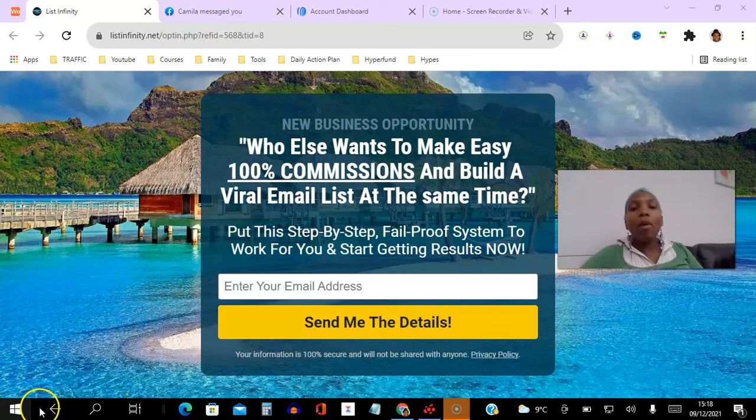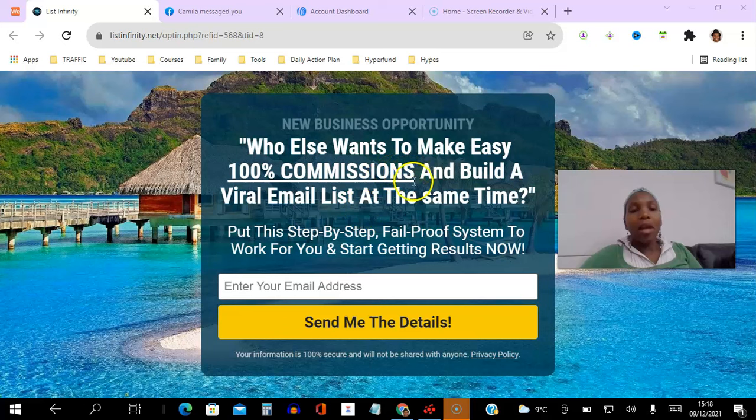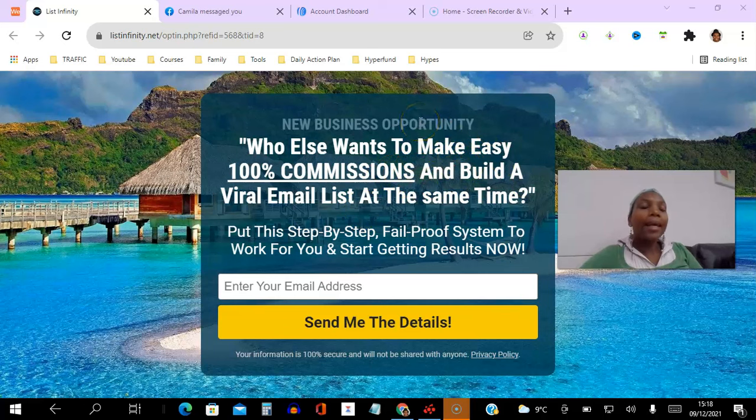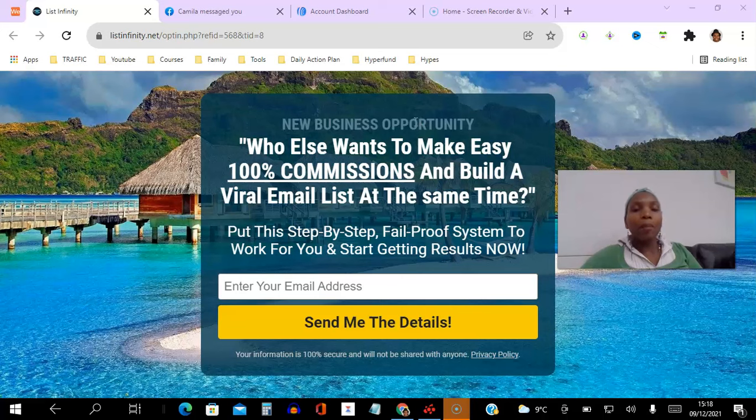That way when people opt in through your funnel here they just go through the process without having to click a link in their email to confirm the opt-in.